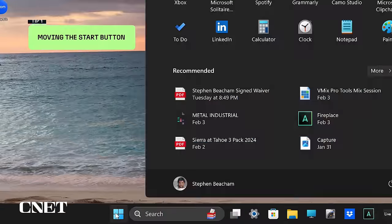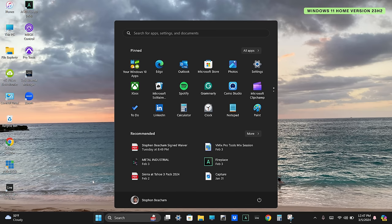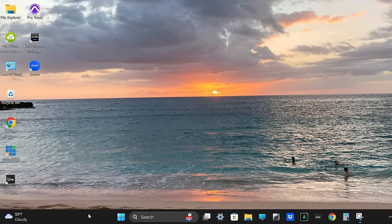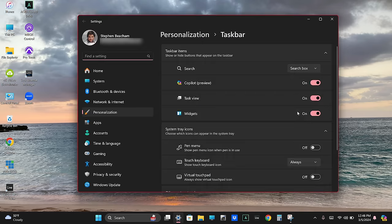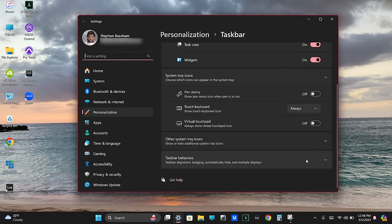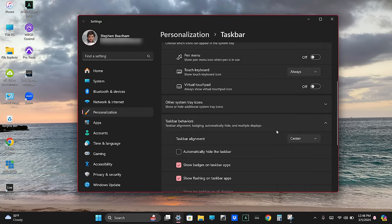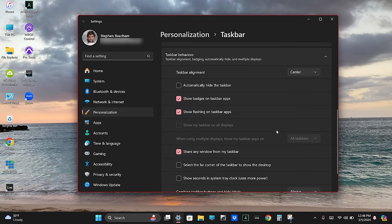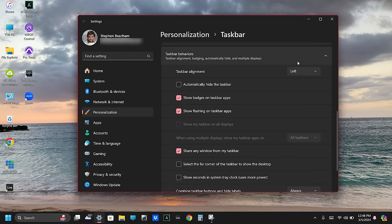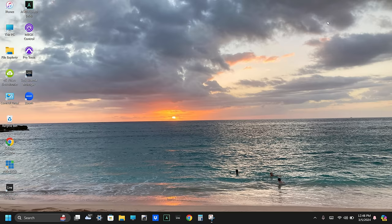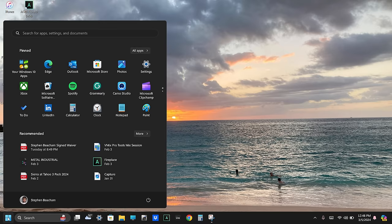Let's get started with the most annoying thing about Windows 11: the start button. Windows 11 places the start button in the center of the desktop, which might cause some Windows users to go insane. To move the start button, right-click on an empty space on the taskbar and select taskbar settings. Scroll down and select taskbar behaviors, and you will see taskbar alignment, which is set by default to center. Click the drop-down menu and select left. This will move your start button to the far bottom left of the screen, where it's historically lived on previous Windows versions.